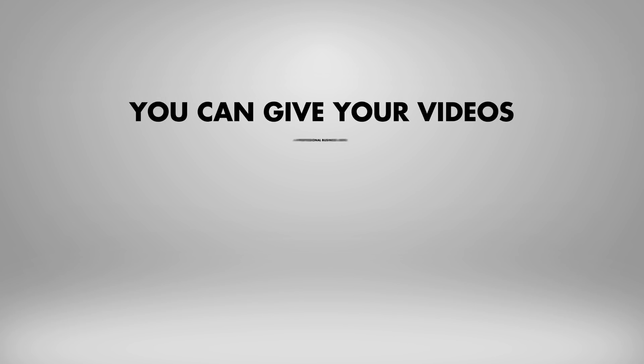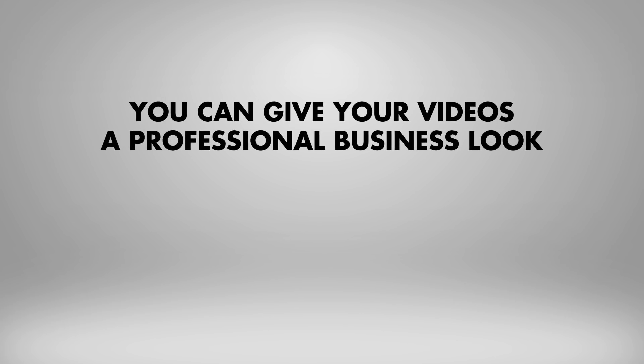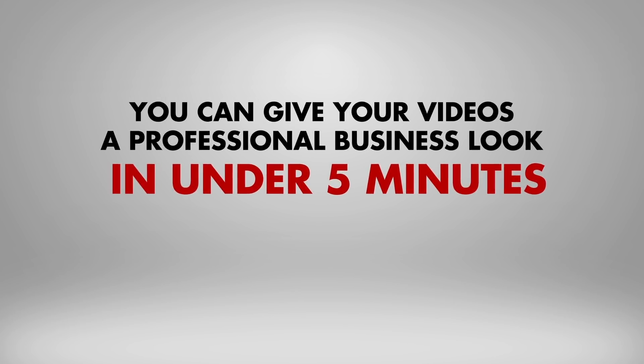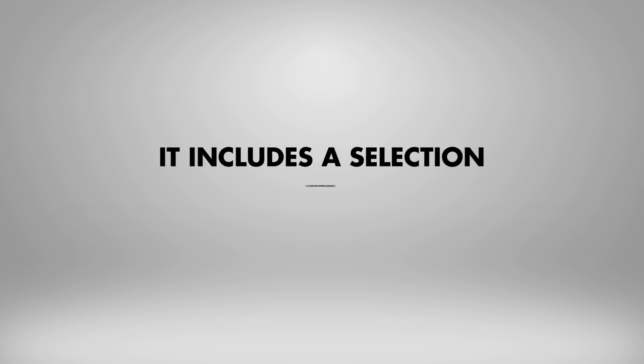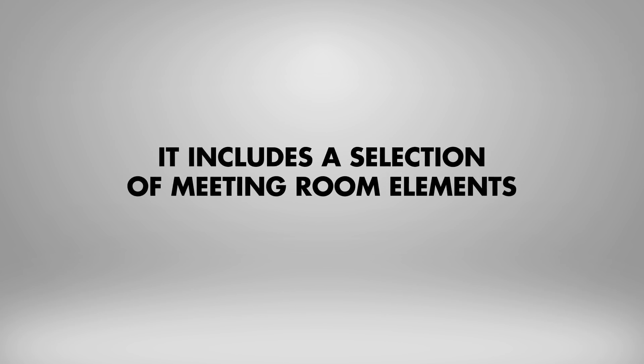With the Virtual Studio 8 template pack, you could give your videos a professional business look in under 5 minutes. It contains a selection of meeting room elements, including 10 different shots with screens.